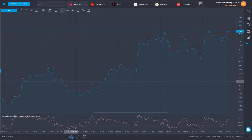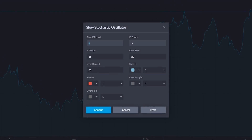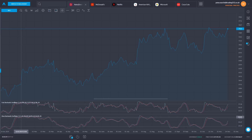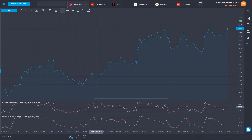Back in the app with the same AstraZeneca chart, let's add the slow stochastic for comparison. With slow stochastic, we have three as the default for averaging slow K, and three for averaging slow K to give the percentage D line. After clicking confirm, the slow stochastic appears below the fast stochastic. We can see that the percentage K line is smoother, which means fewer crossovers compared to the more sensitive fast stochastic oscillator.